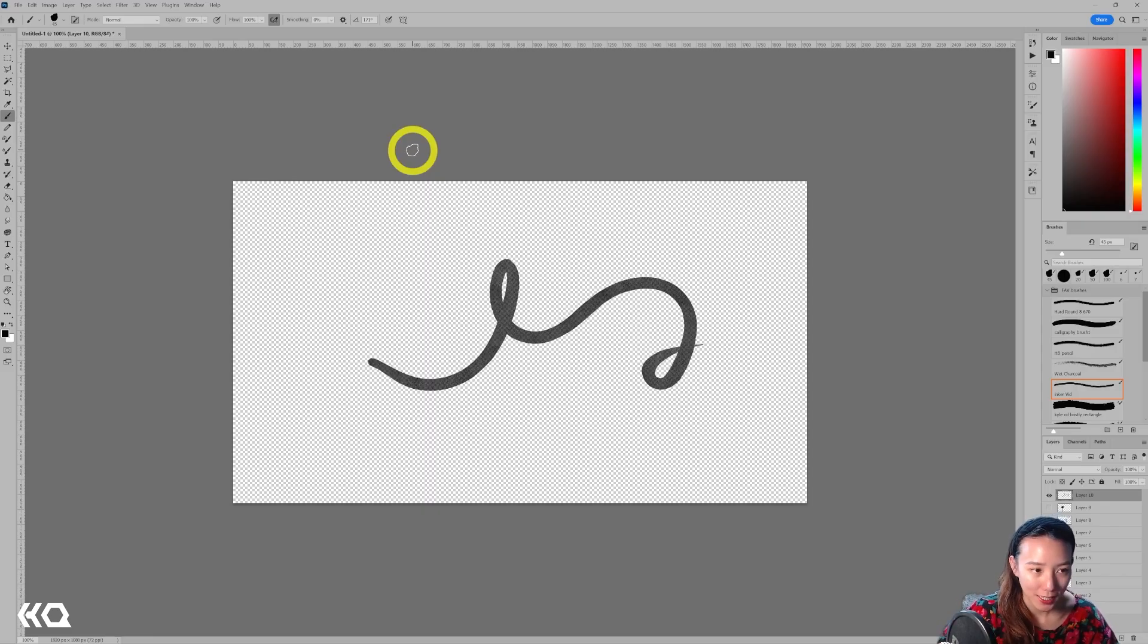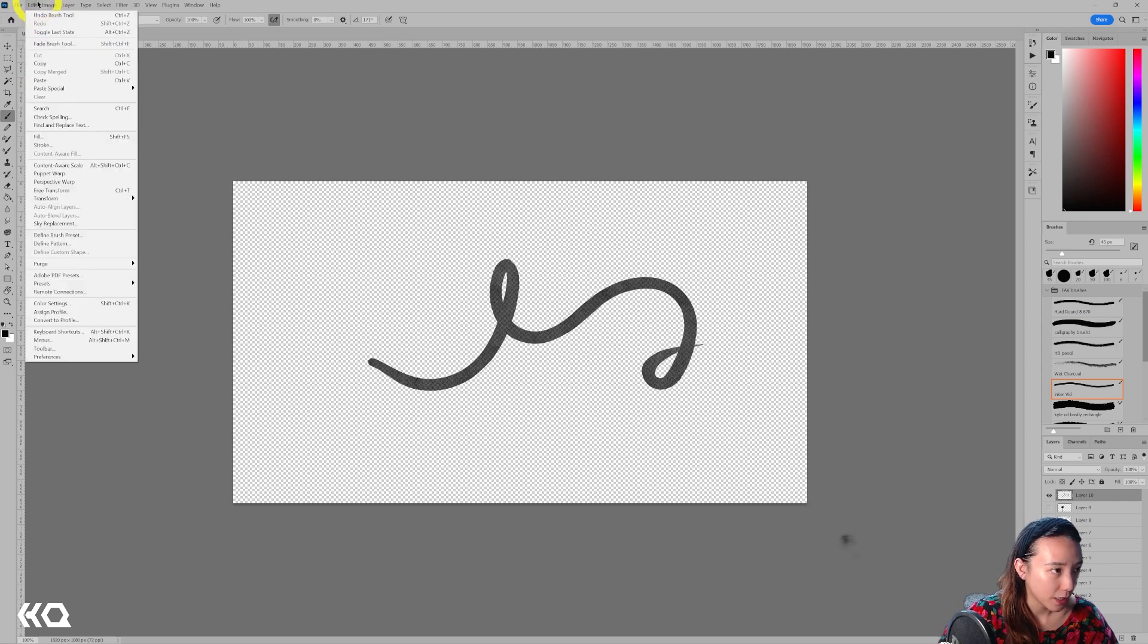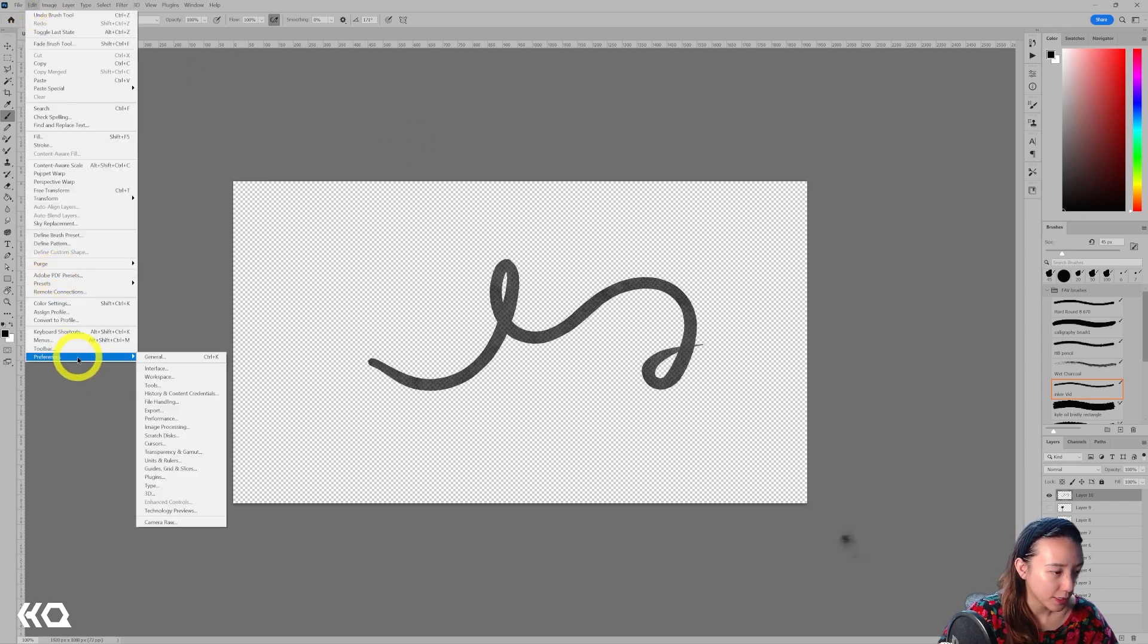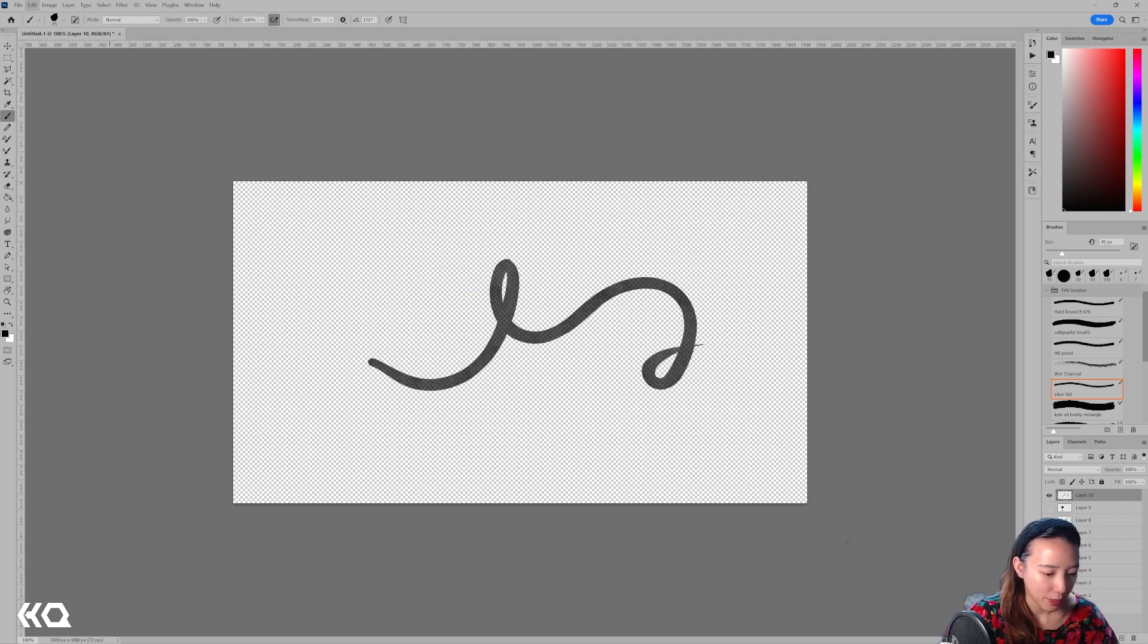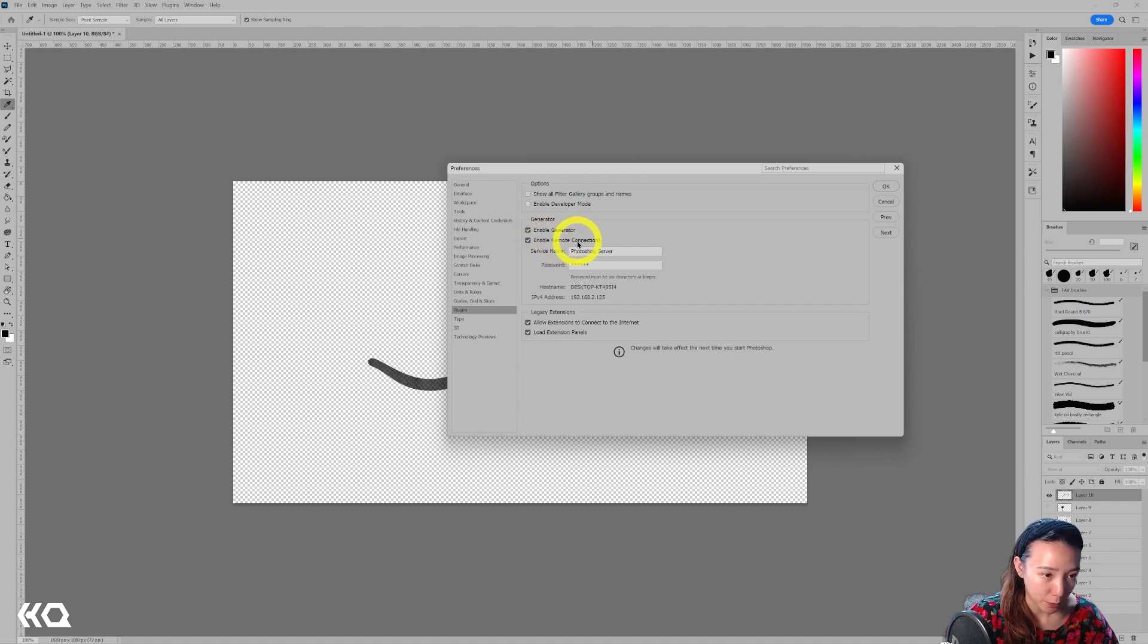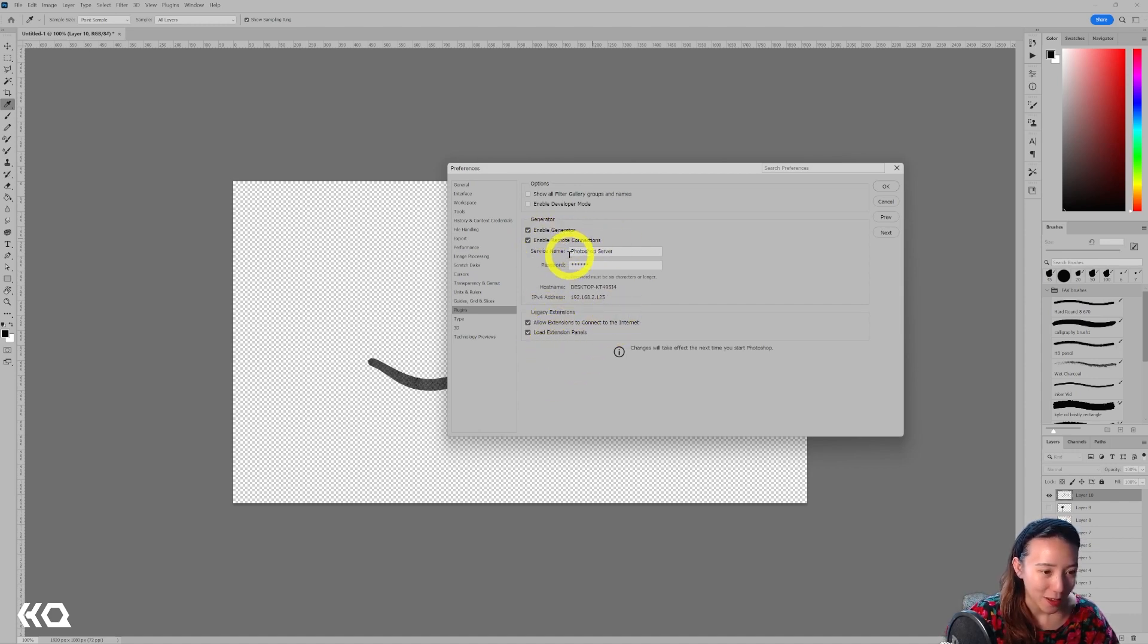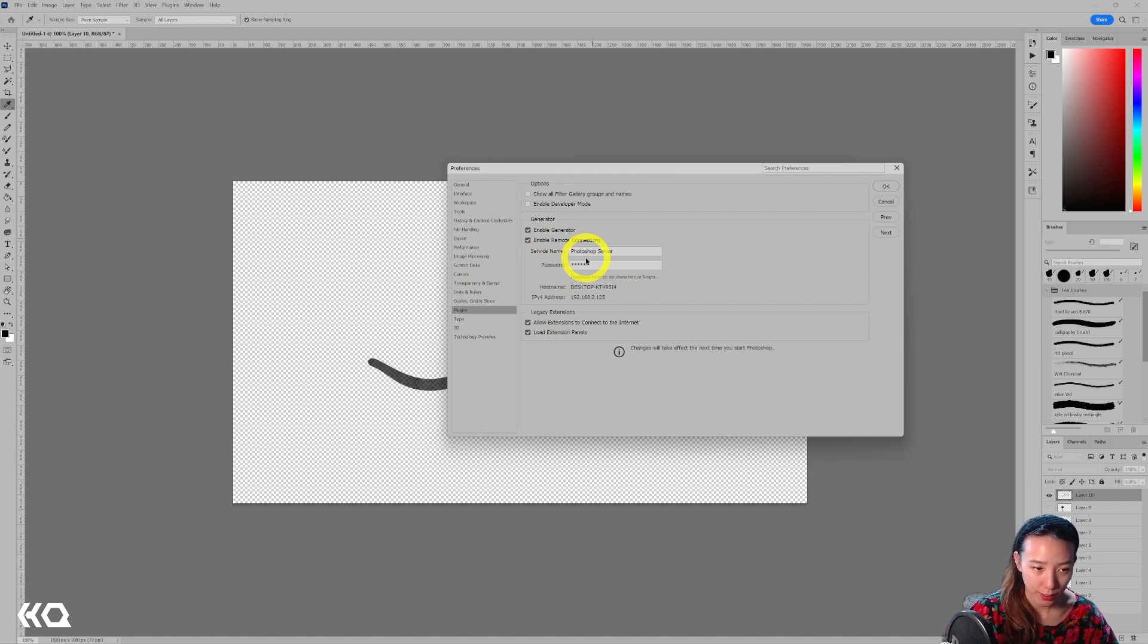So let's start with some settings in Photoshop. In Photoshop, go to Edit, Preferences, Plugins. In the plugin, you'll have this window open and make sure Enable Generators is checked on. Enable Remote Connection is checked on. And I have these also checked on. But automatically, it'll be called Photoshop Servers in Surface Names. And then it'll ask you to put a password in.